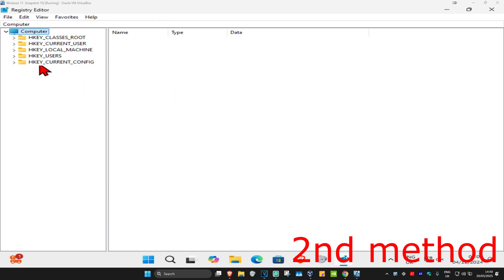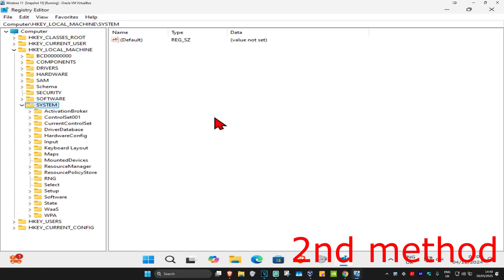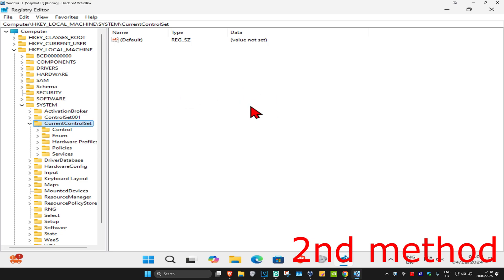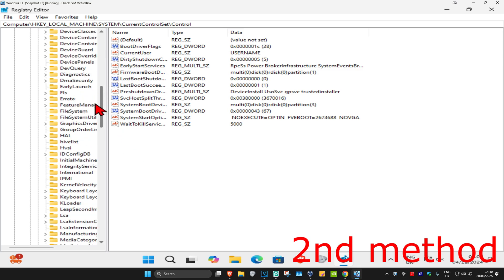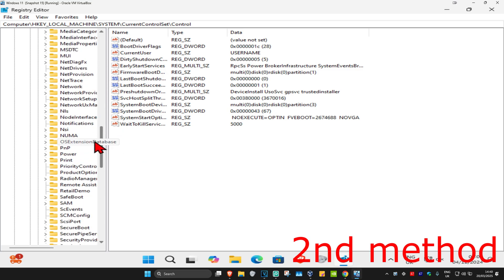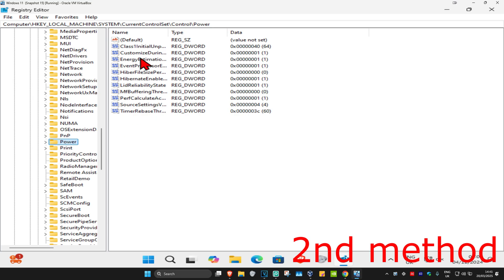First, expand HKEY_LOCAL_MACHINE, then expand System, then expand CurrentControlSet, then expand Control. Now find the Power folder — scroll down until you find it — and click on the Power folder. Its contents will appear on the right side.